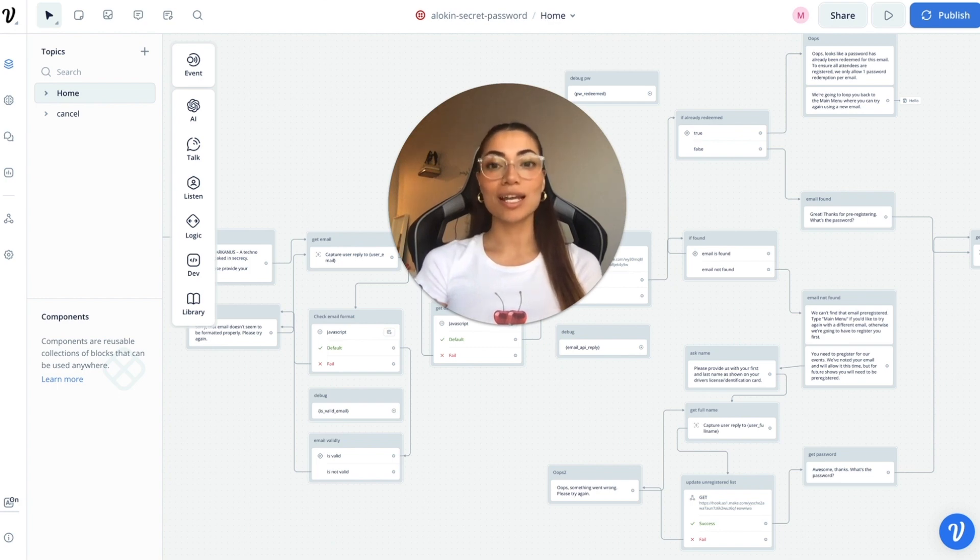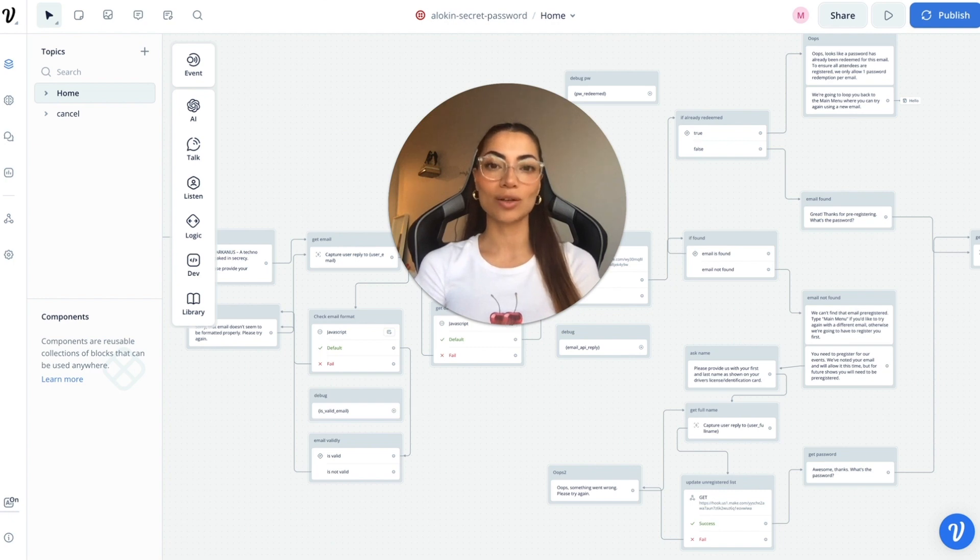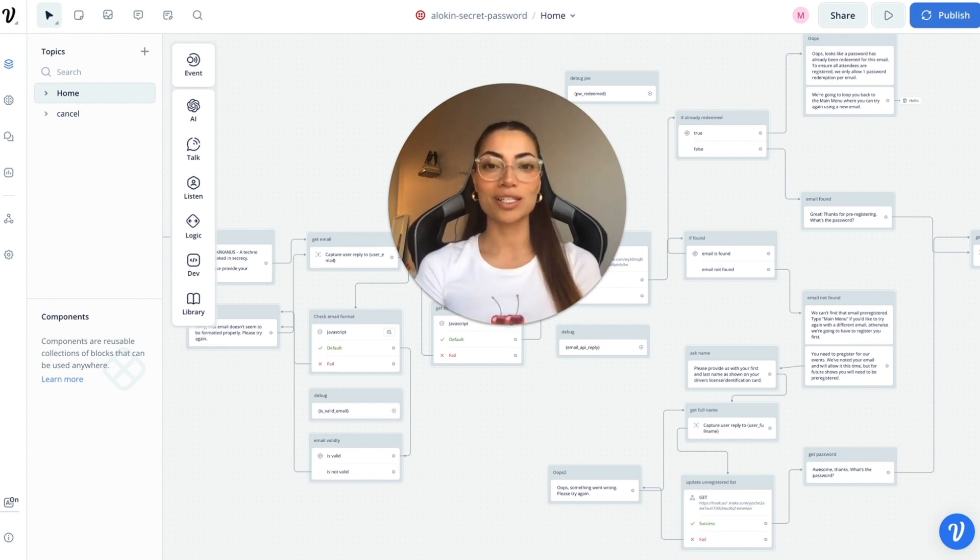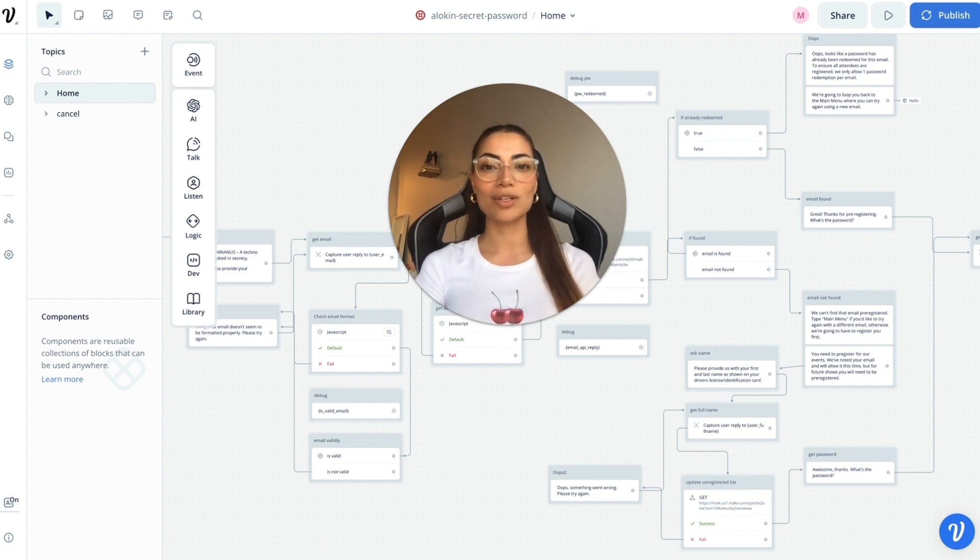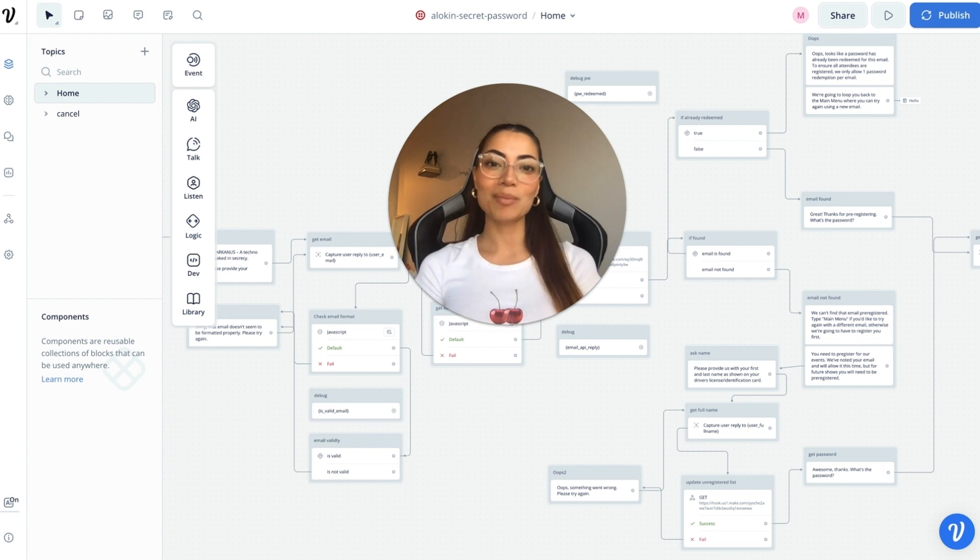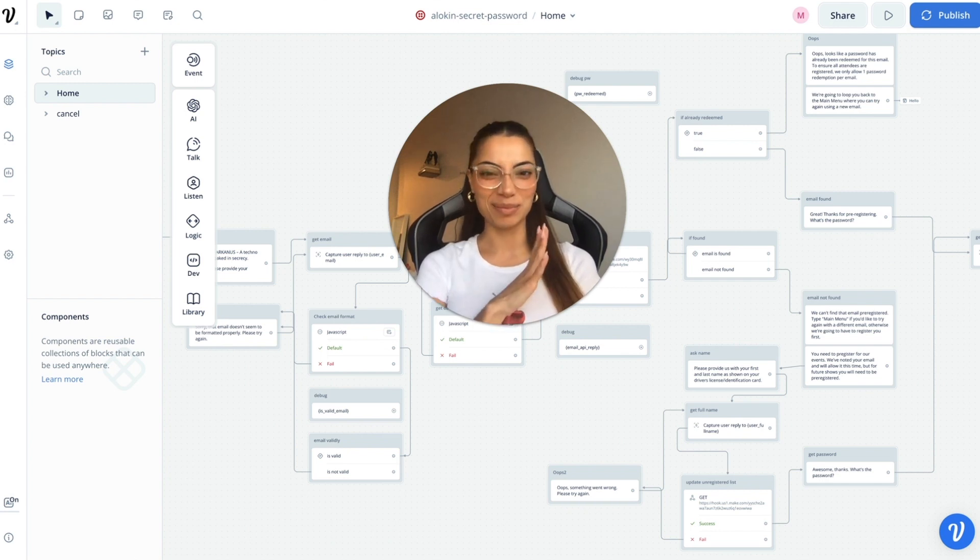It was an SMS bot that when provided with the right password would release the location of a secret venue for an exclusive techno event. This was super exciting for me personally because techno is my favorite genre and it was for one of my favorite DJs who's actually from my hometown, who may or may not be one of my best friends, a little shameless plug.